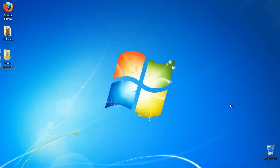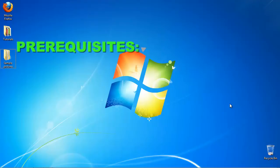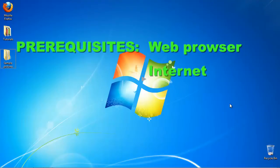In this tutorial, you will learn how to make a slideshow for your website online. Prerequisites: Web browser, Internet, Your pictures.